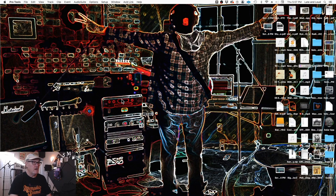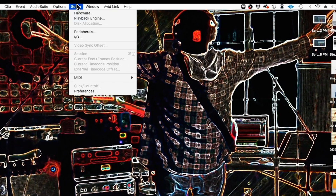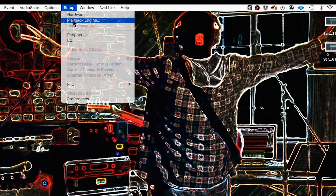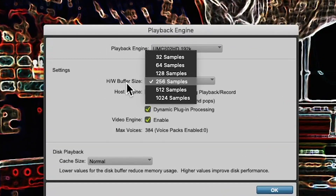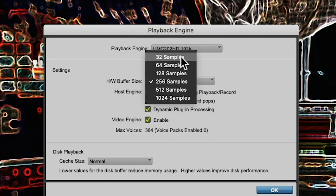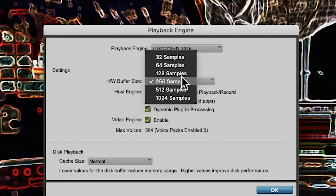In Pro Tools, the buffer size is done in the same window where we selected the audio interface. It says hardware buffer size right there, and here's your list of buffer sizes — 32 to 1024. That's how you do it in Pro Tools.